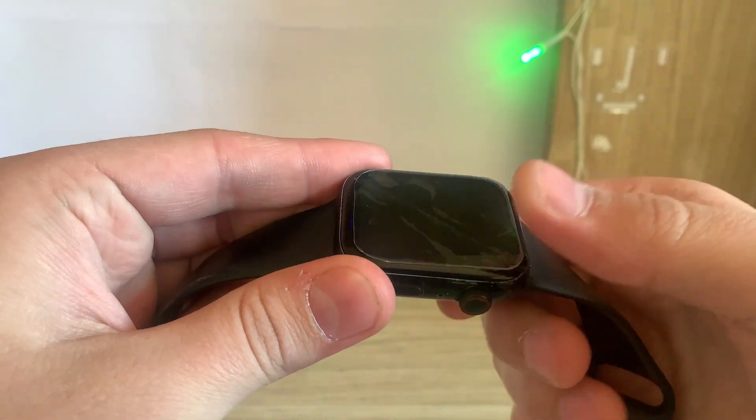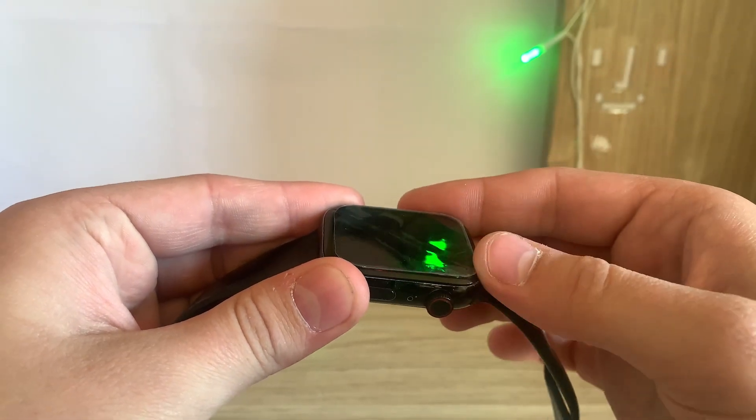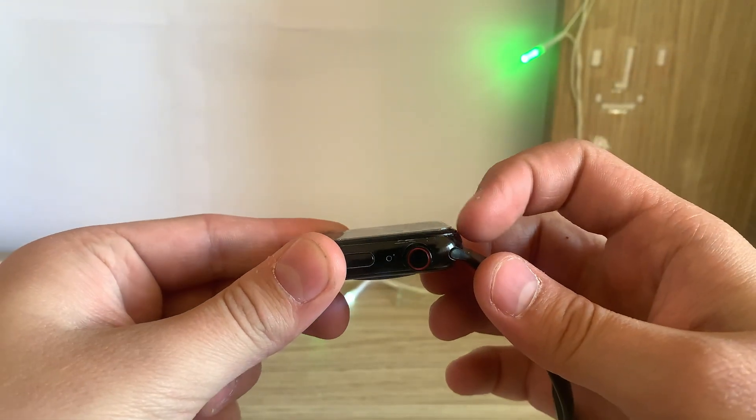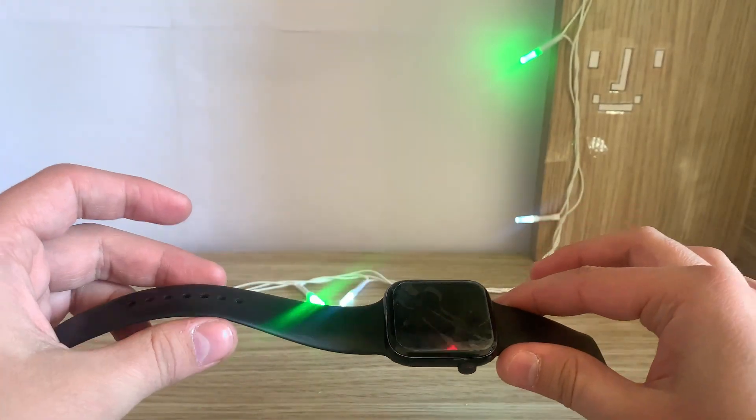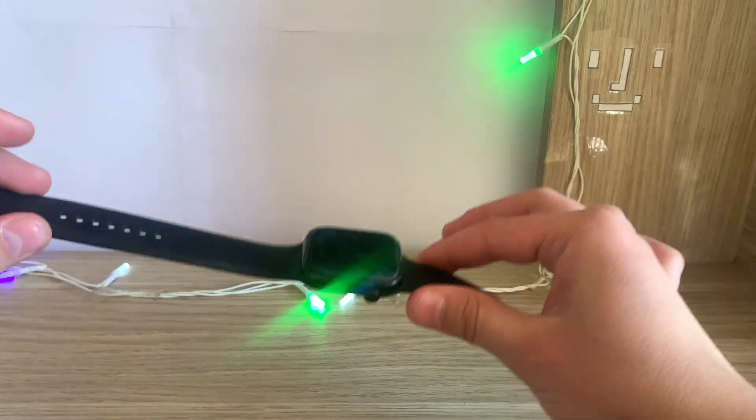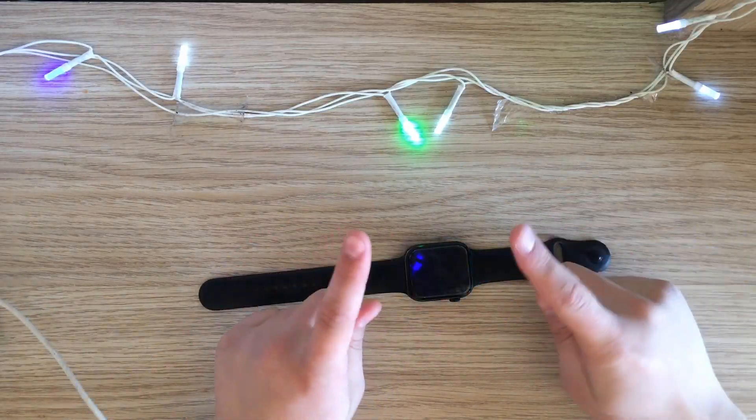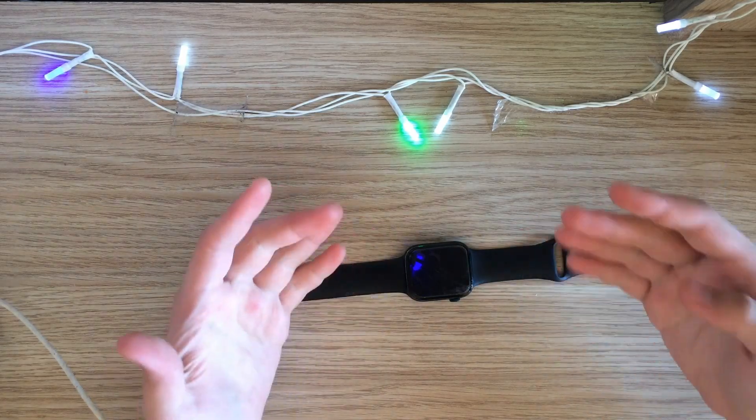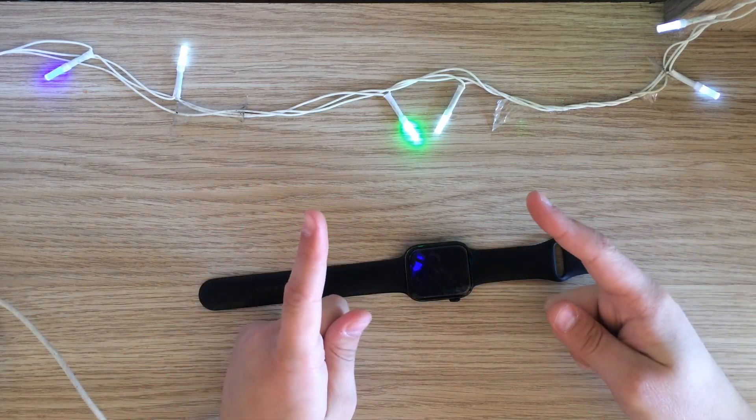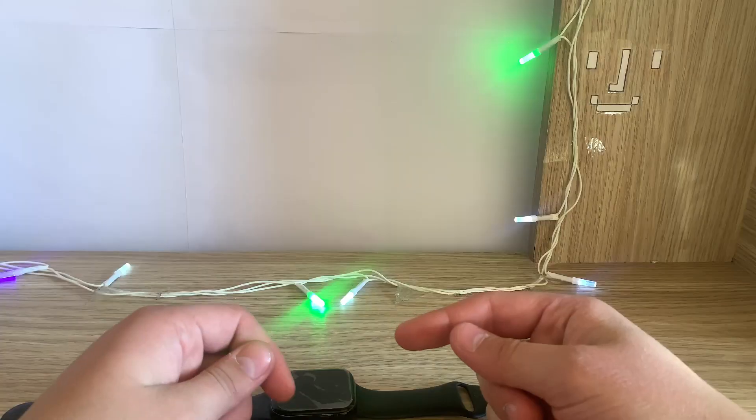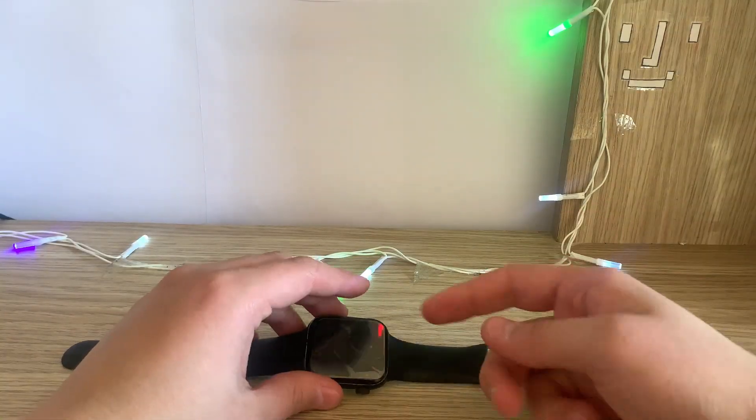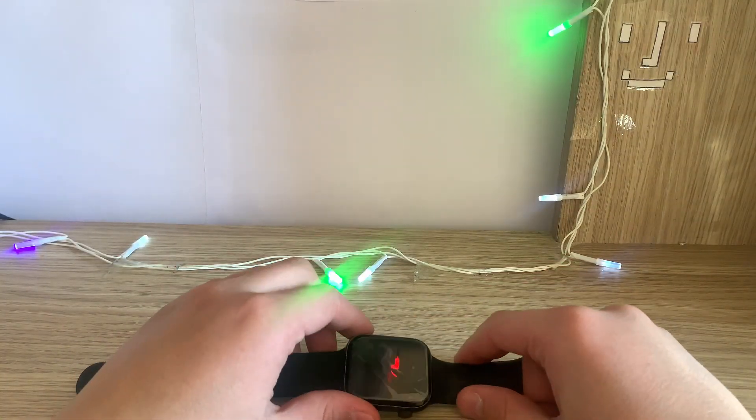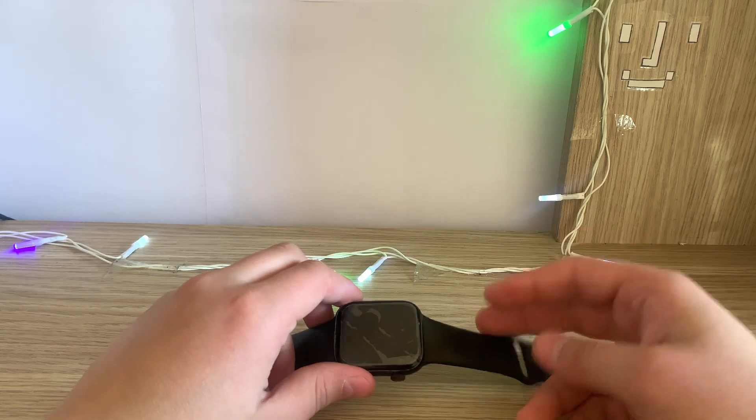As you can see it has a screen protector, a really good one. But yeah, I think this Apple Watch is cooked. Is there anything else I can do about it? I do not think so personally.